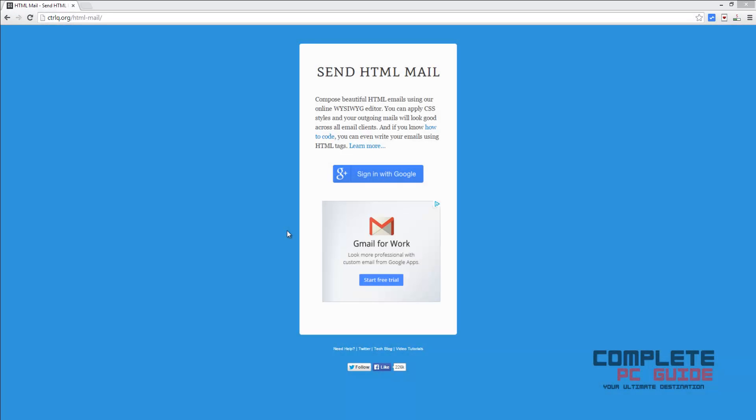Hello guys, welcome to Complete PC Guide. Today in this video, I'm going to show you how to send HTML emails using your Google account. First, go to the link given in the description and then hit on sign in with Google button.